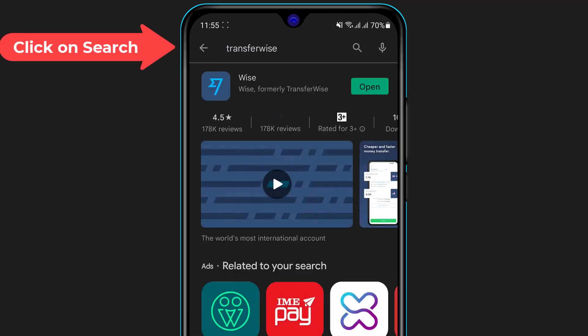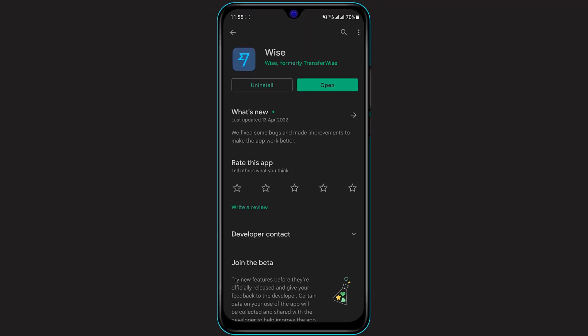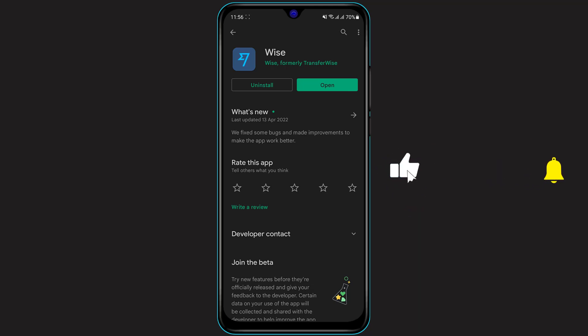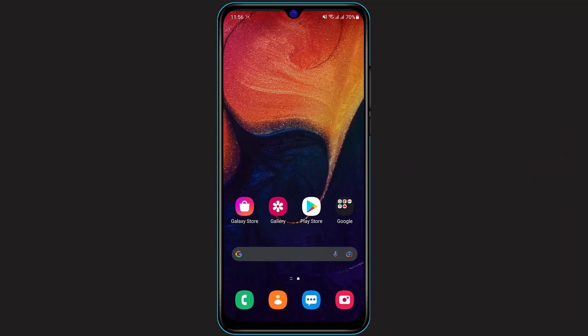Click on the search box and type in 'TransferWise.' Once the application loads, if you're on an Android device you will need to click on the green Install button to install it. If you're on iOS, click the cloud-like icon and verify the download with your Apple ID password, depending on whichever security method you have set up.